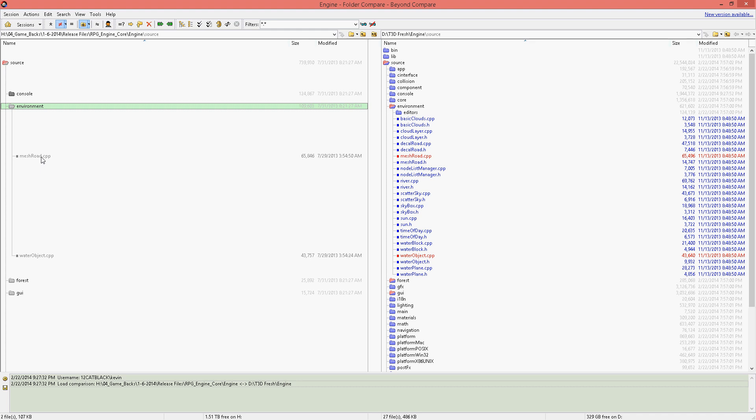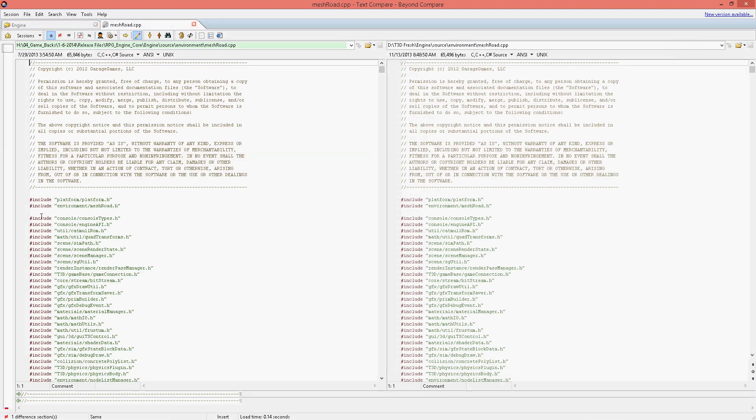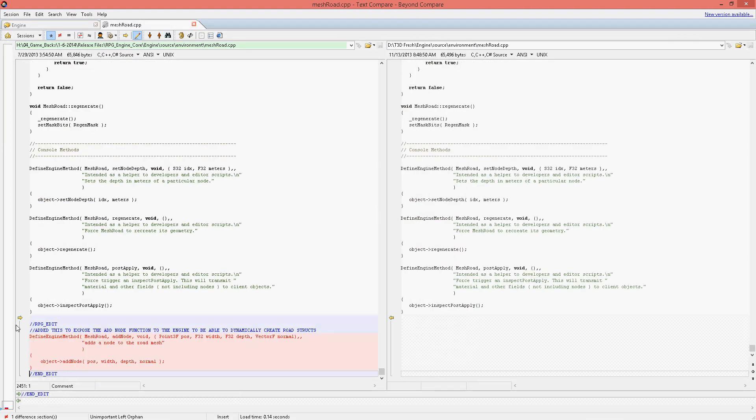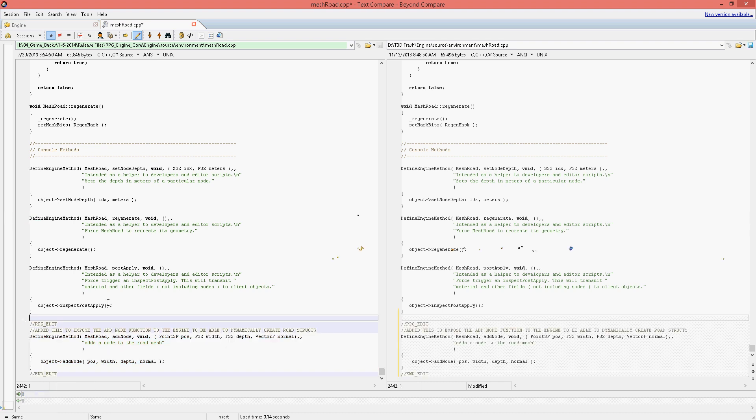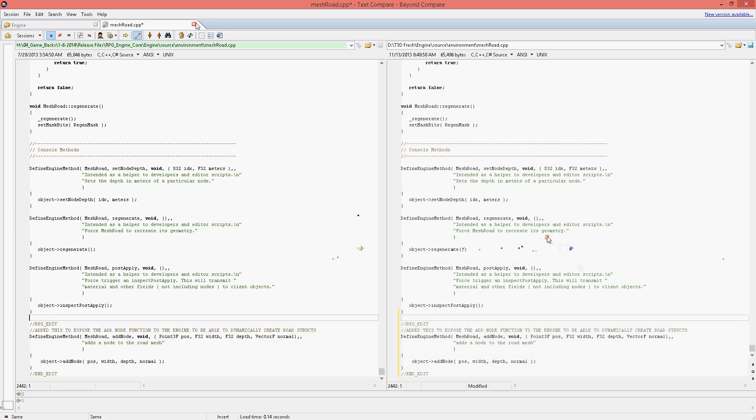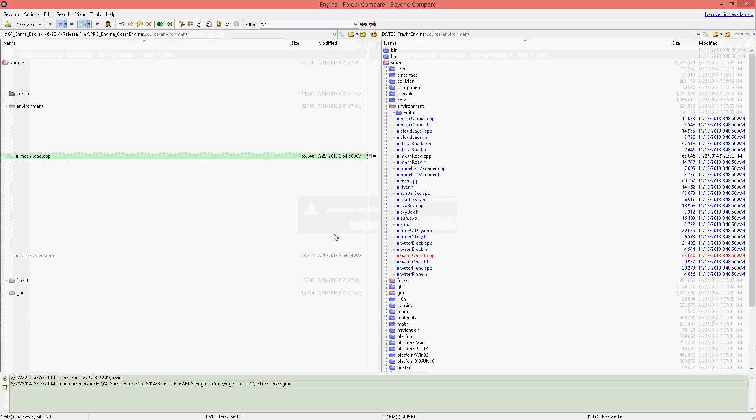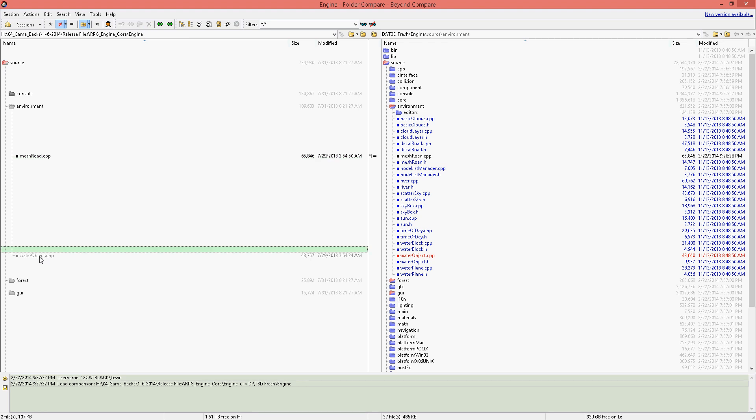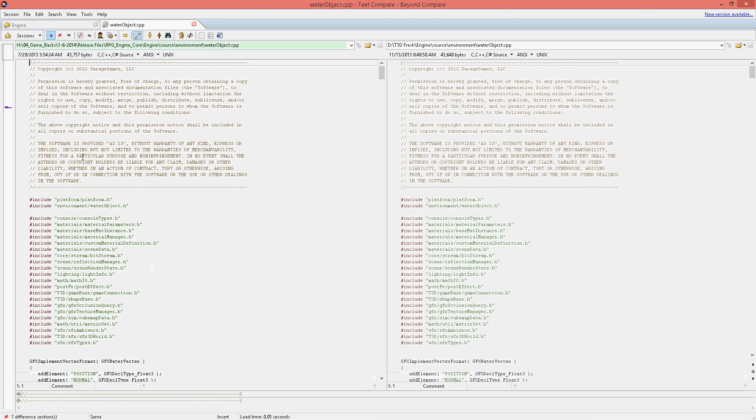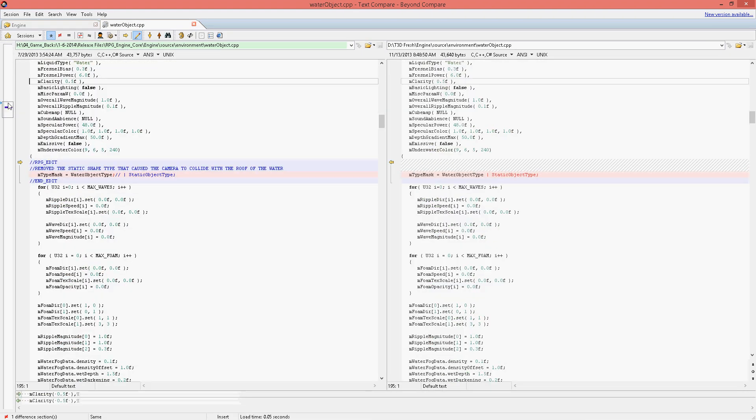Inside the road mesh is just a function to pretty much make a public definition for adding a new node for a road mesh. That way we can add road mesh via code. We have the water fixed. Make sure that the camera cannot collide with the water.